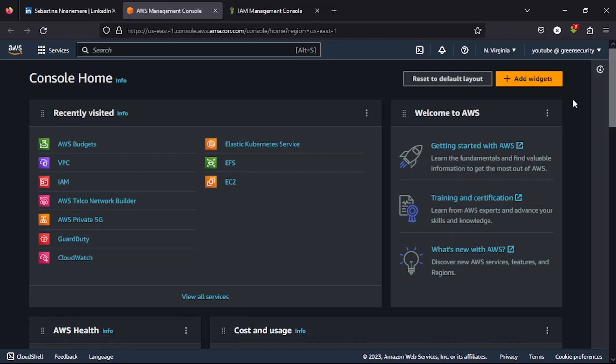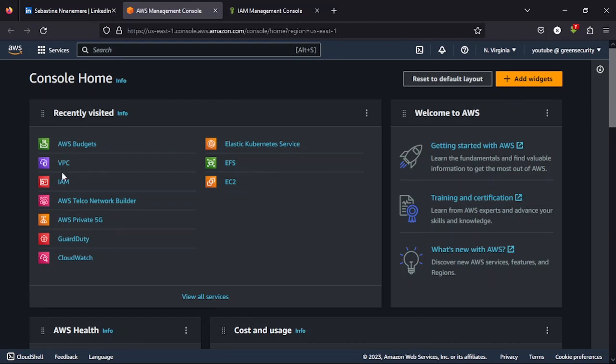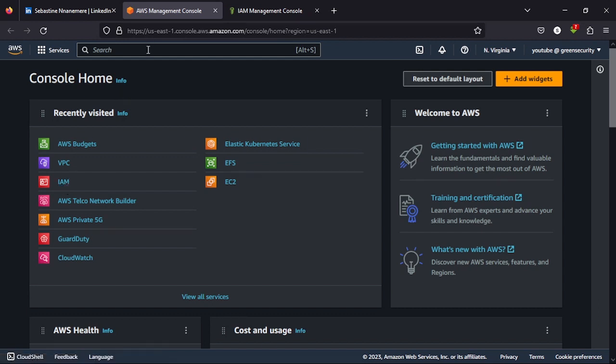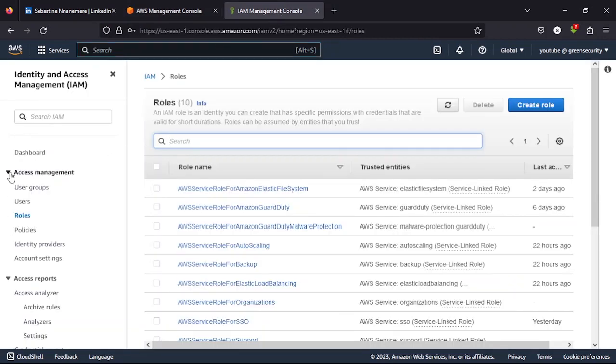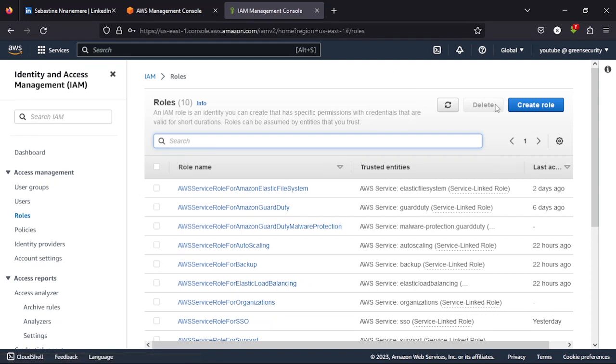If you haven't watched my last video, please go back and watch the video so you can catch up with us to where we are right now. I want you to go to IAM. If you don't have it on your dashboard, you can use the search bar here and go to IAM. Now once you go to IAM management console, I want you to click on Roles. Now once you click on Roles, I want you to create a new role.